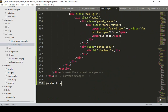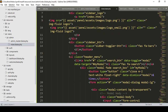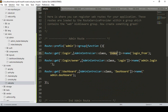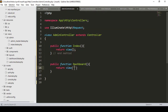Everything looks great now. I noticed a spelling mistake — 'extend' should be 'extends' — now fixed. Now I want to create the dashboard method. In the admin controller, I add a public function for the dashboard method that returns a view, loading the 'admin.index' view file from the admin folder.